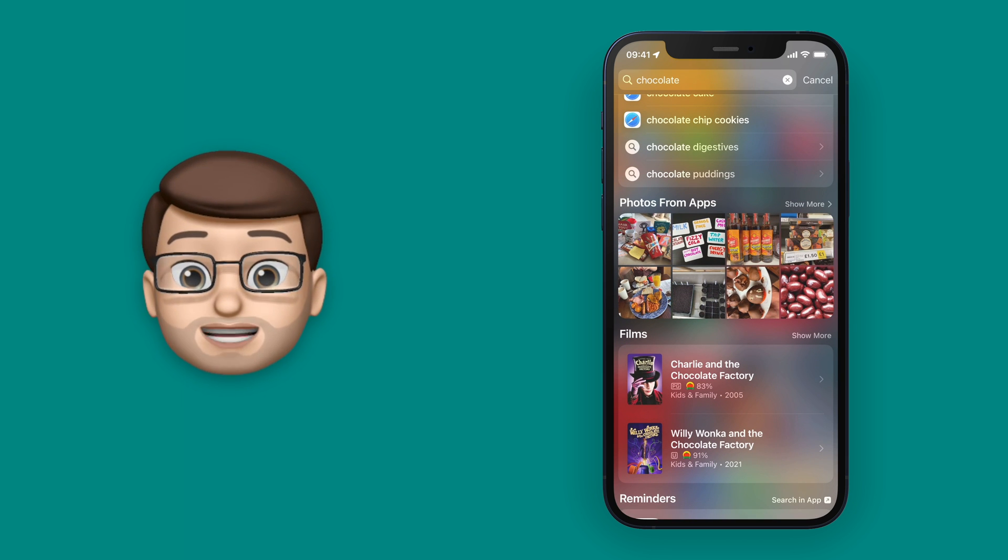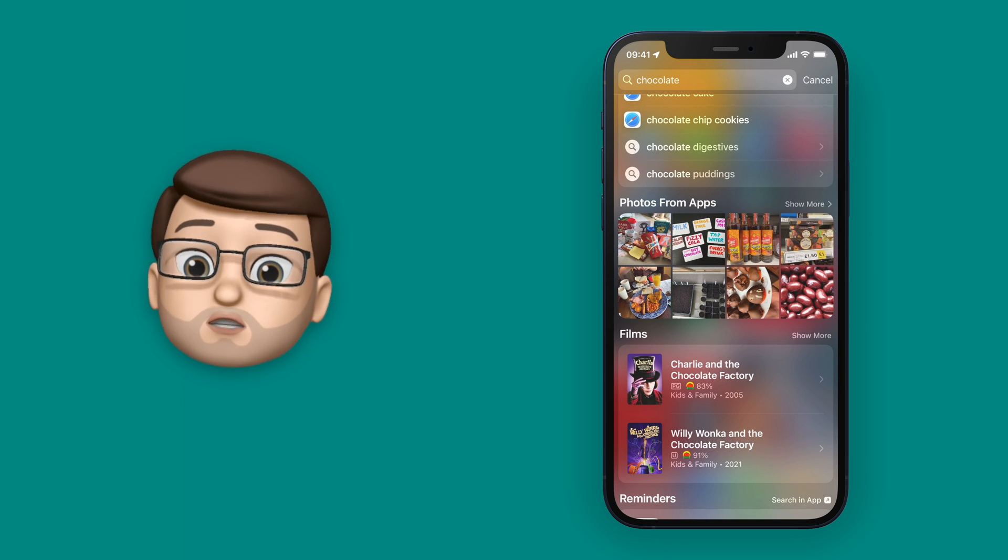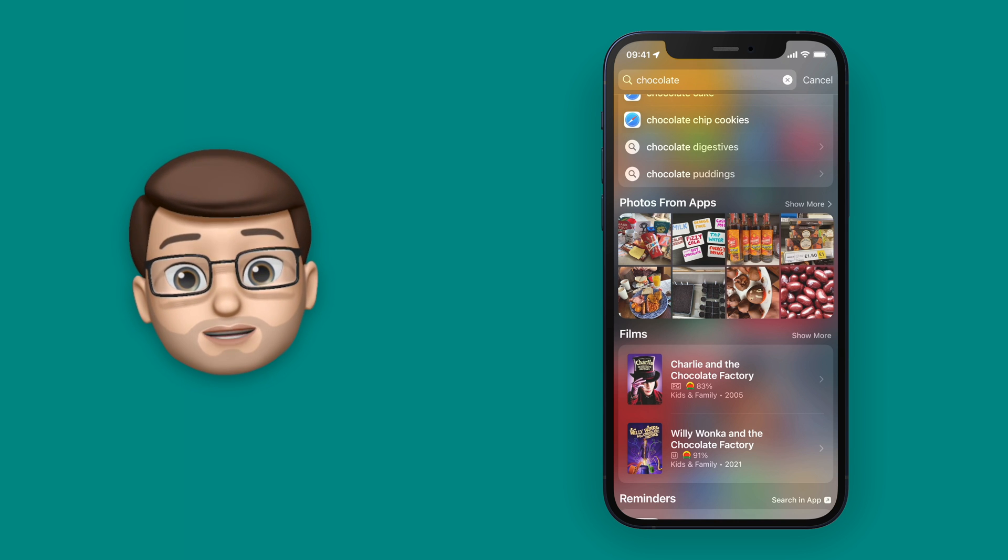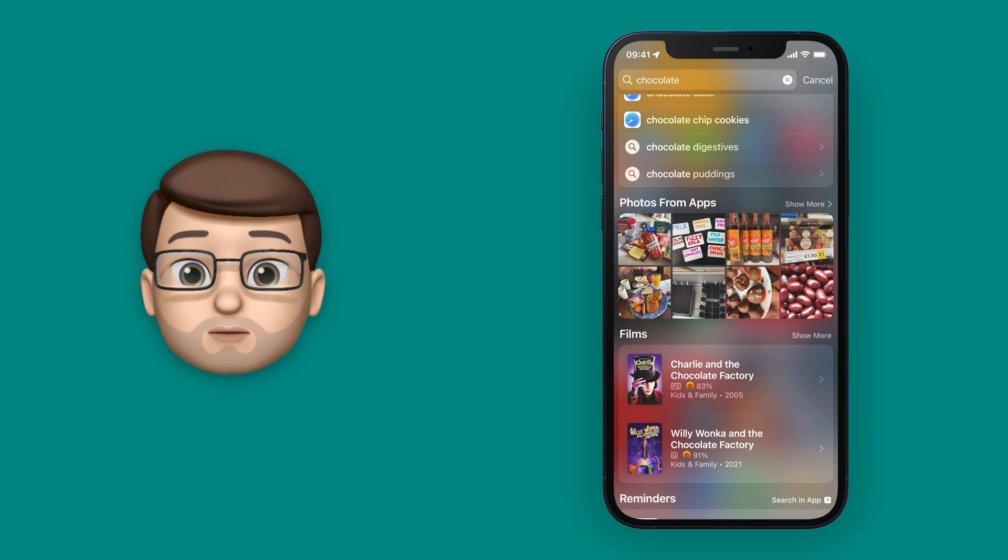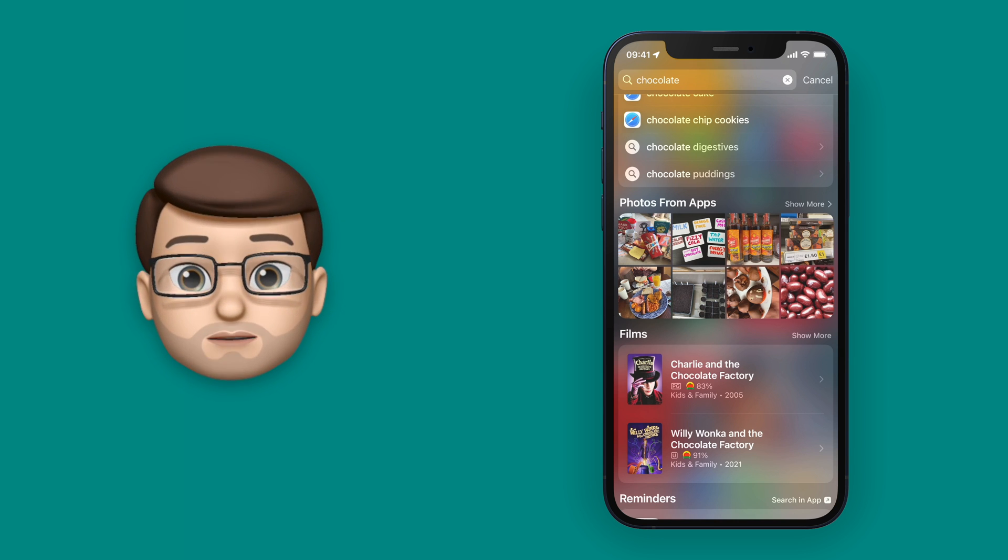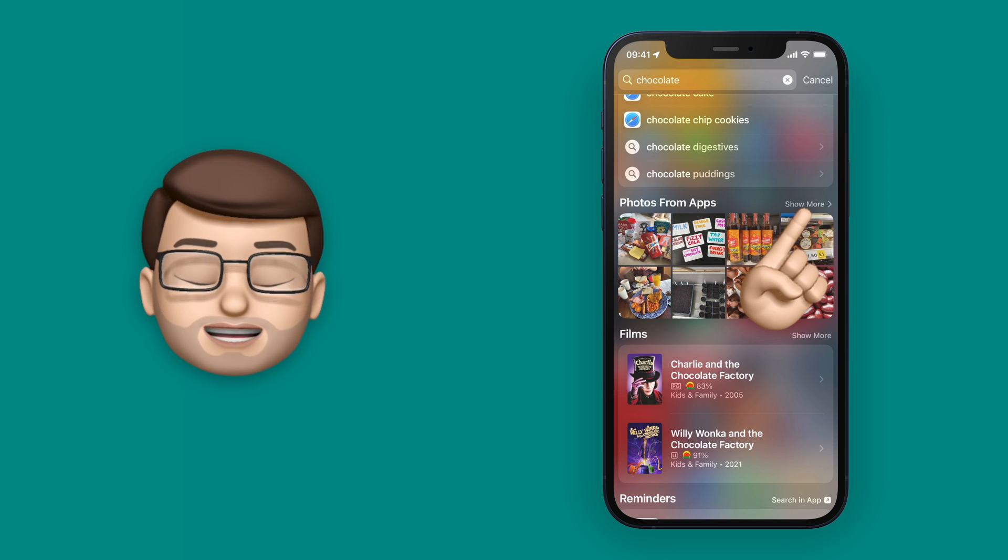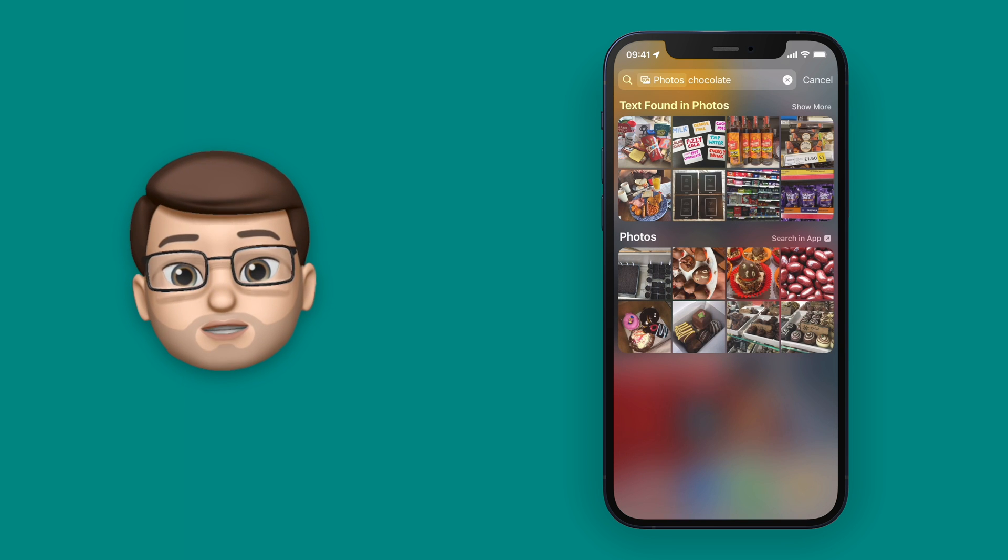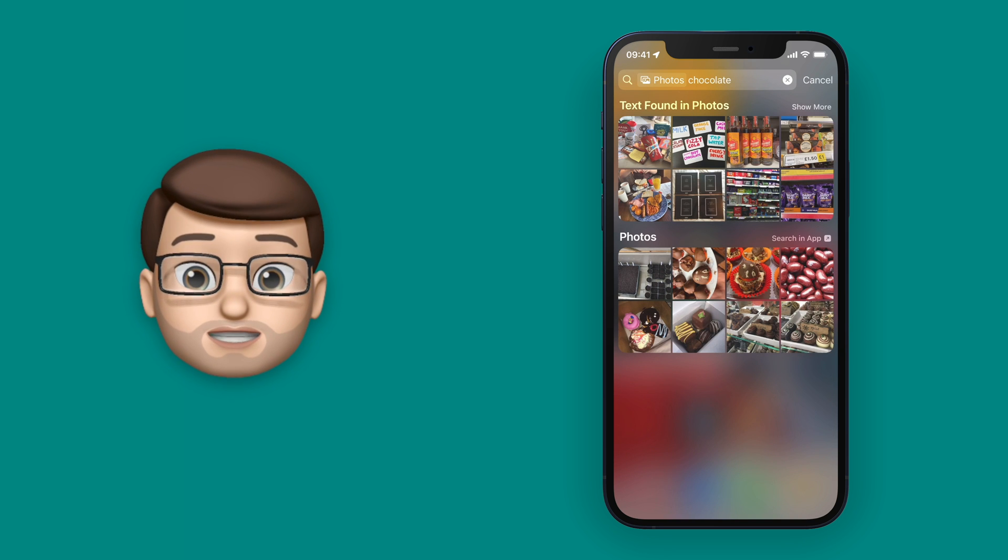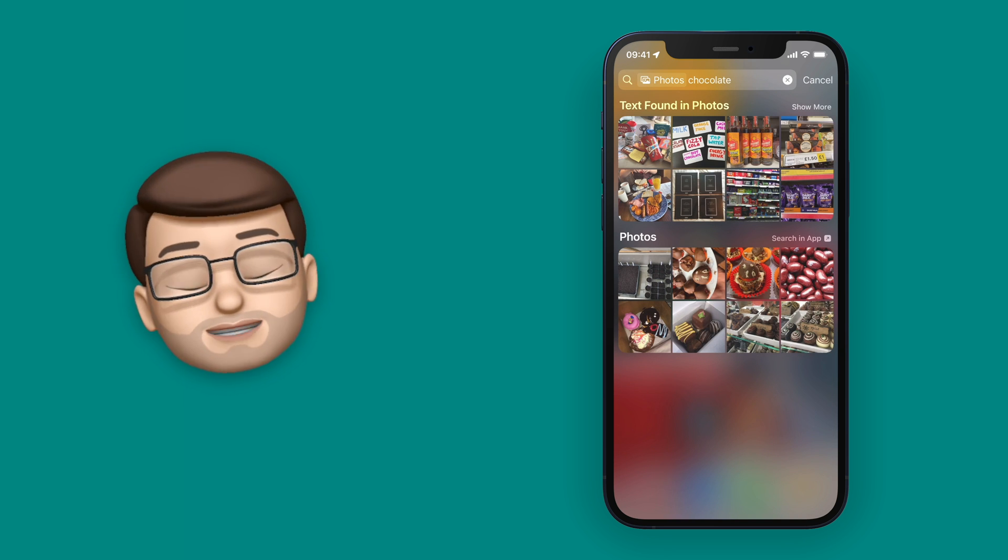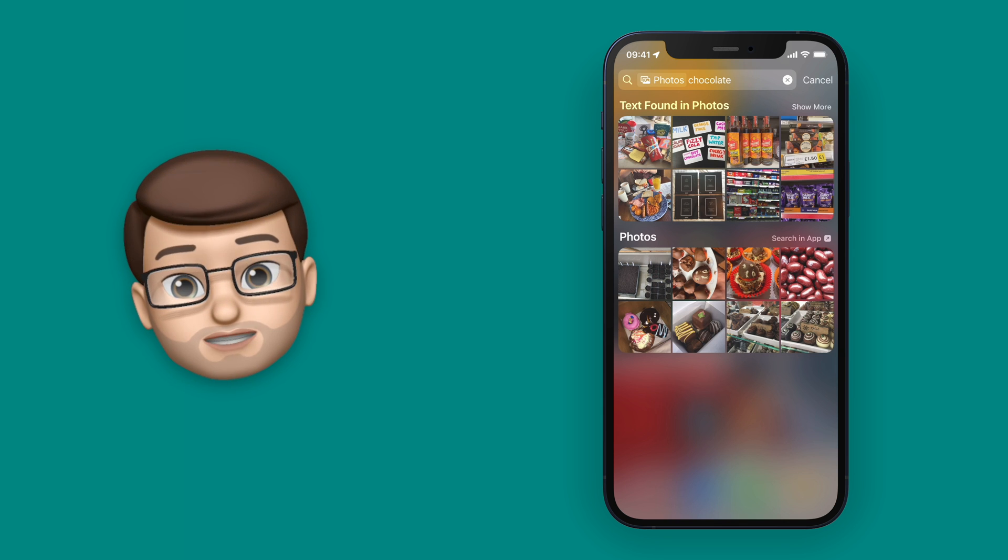Now at the moment these are photographs of chocolate, because the machine learning in my phone has worked out which pictures contain that particular item. But if I tap show more it will then give me two distinct sections, text found in photos and just photos.